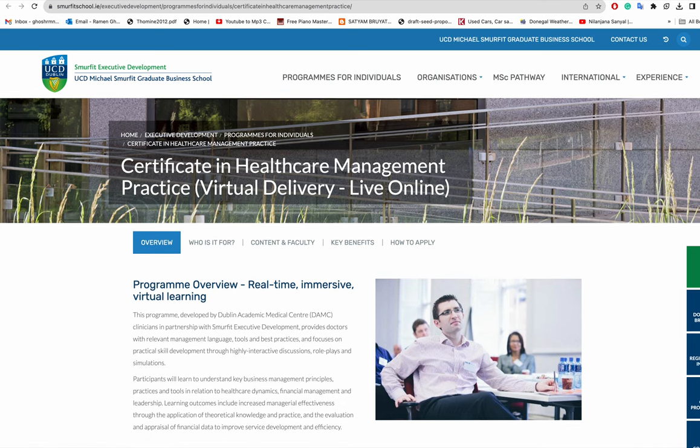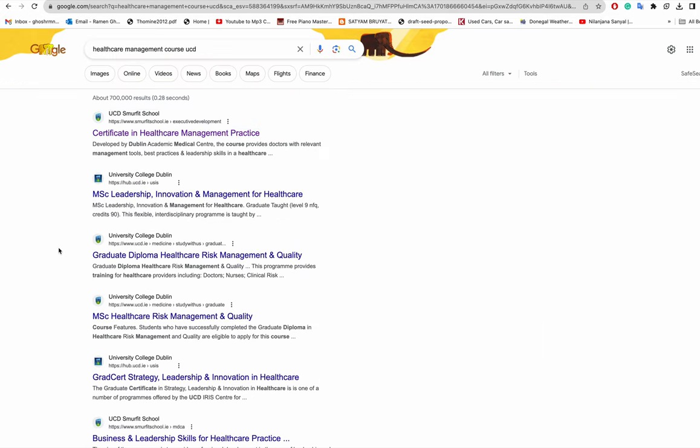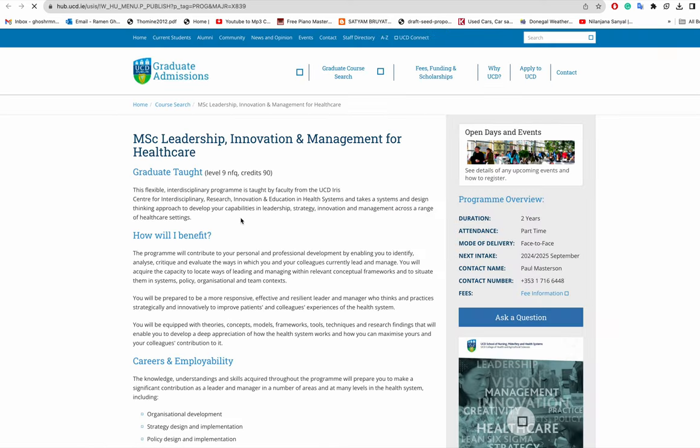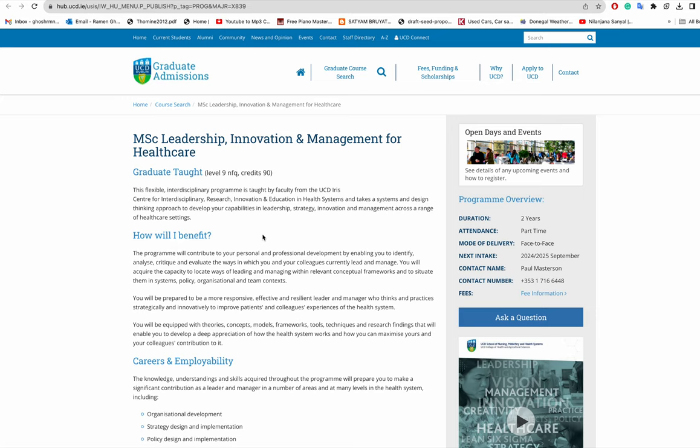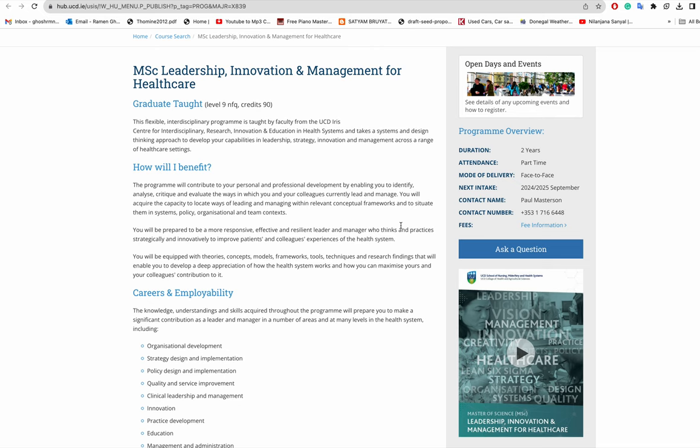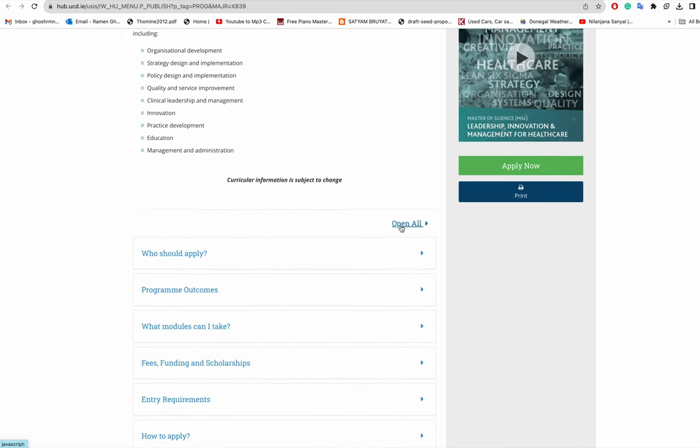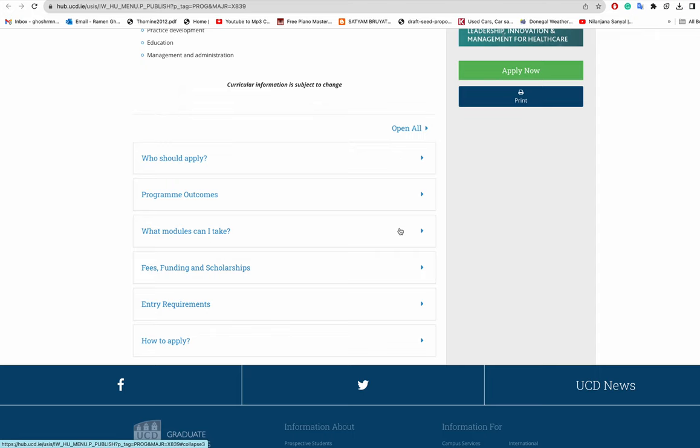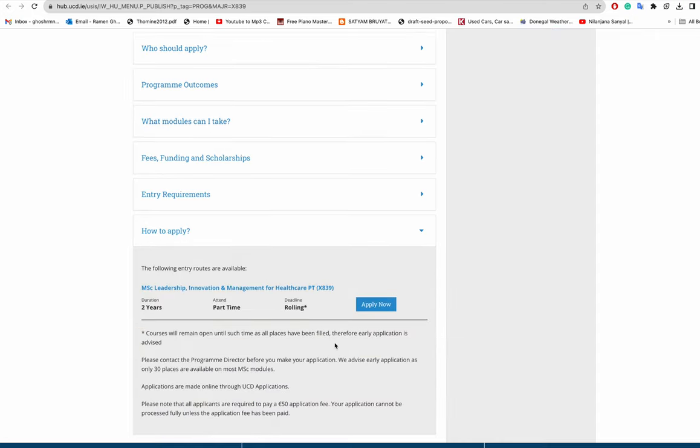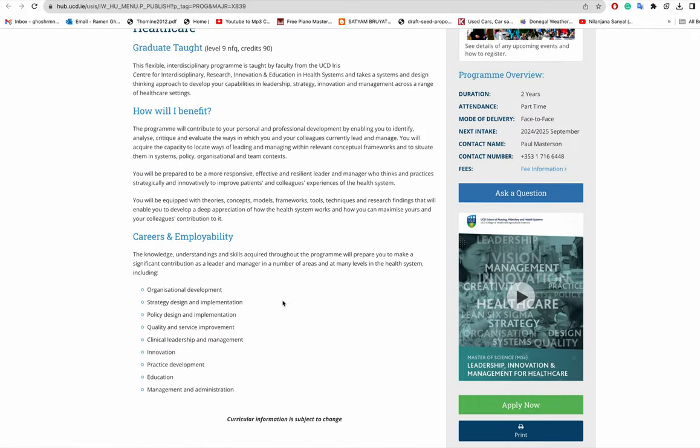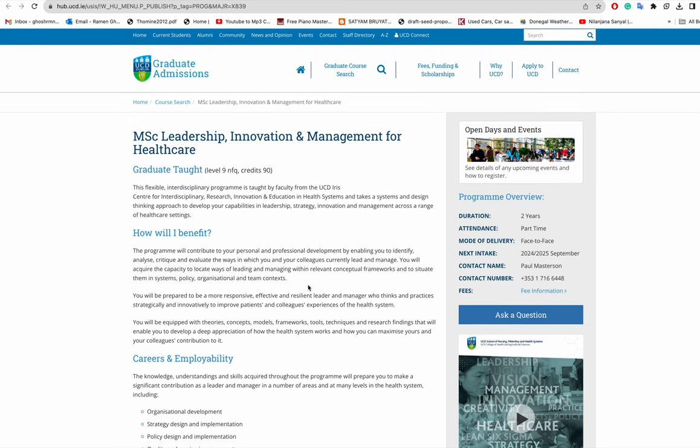Let's see if there is any masters course. Yeah, MSc in Leadership, Innovation and Management for Healthcare. I'm not 100% sure because they call it part-time, so I'm not sure you have to ask these people whether if you apply for this course outside Ireland from India or Bangladesh or wherever, then you can apply for visa and come to Ireland. It's a two year part-time course, so you have to contact this person.